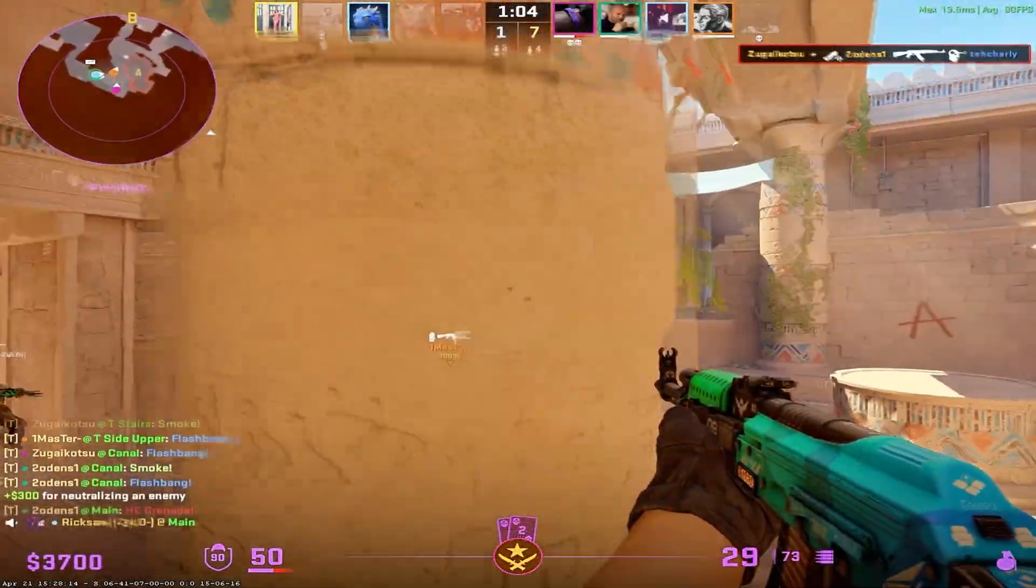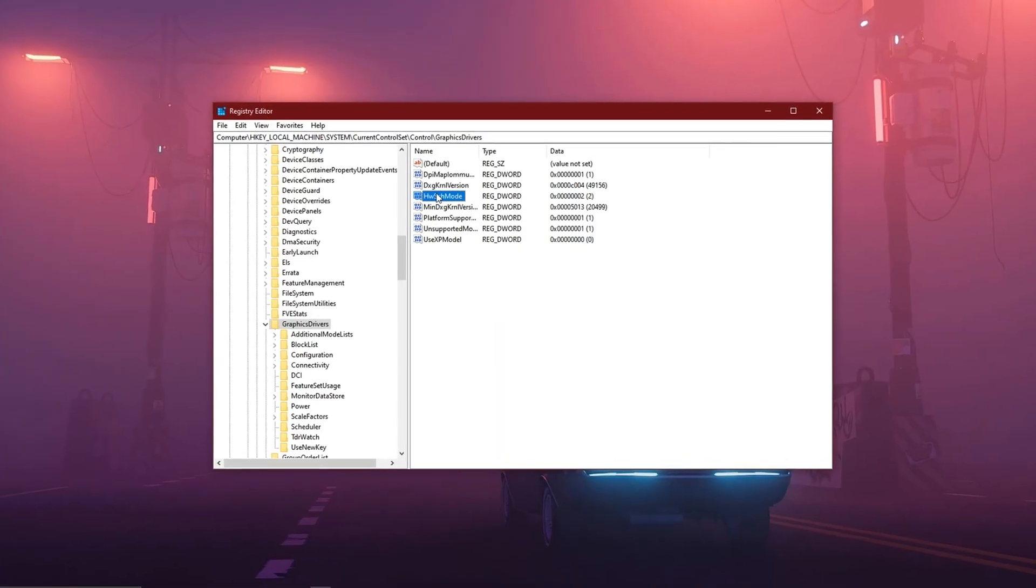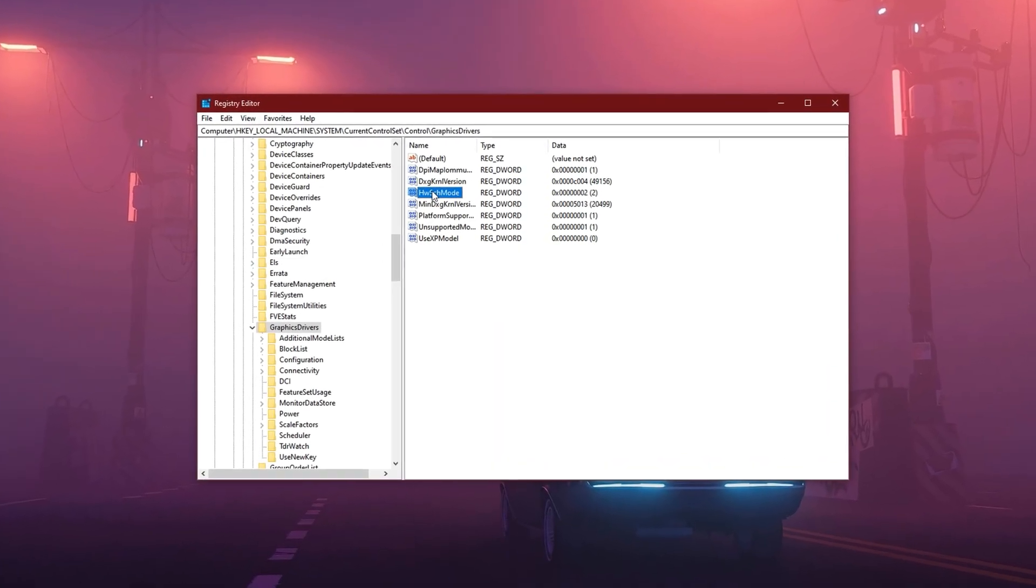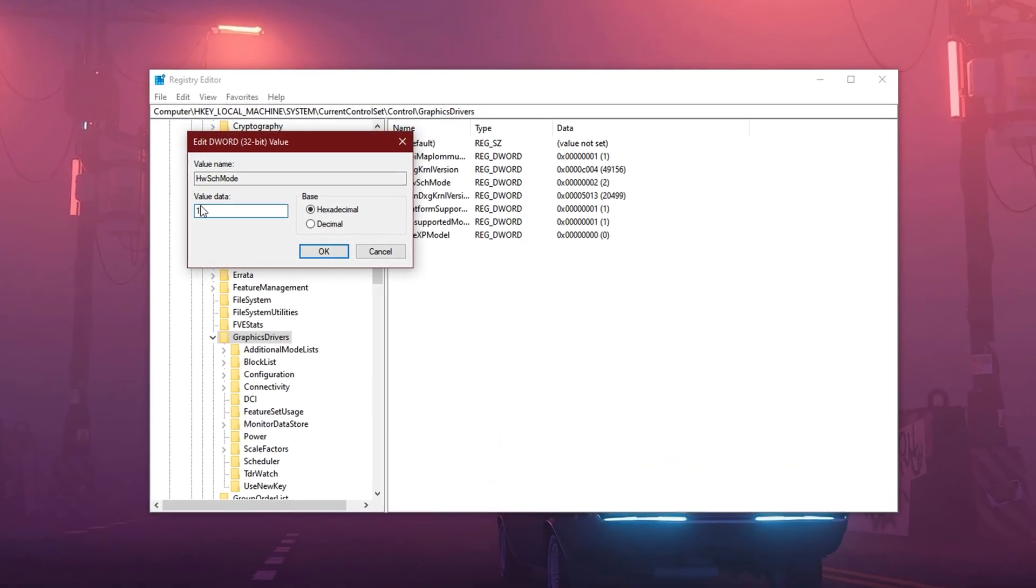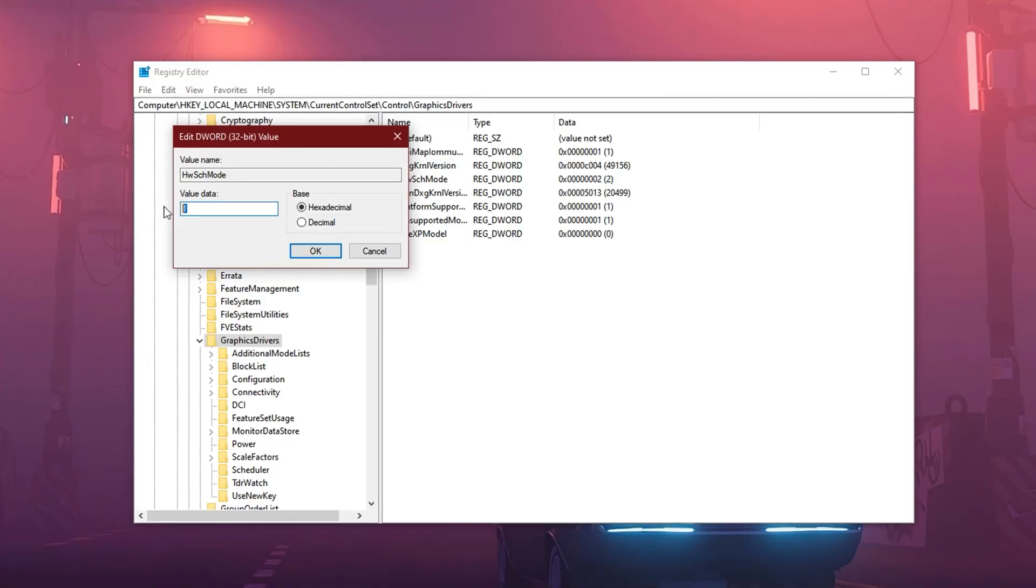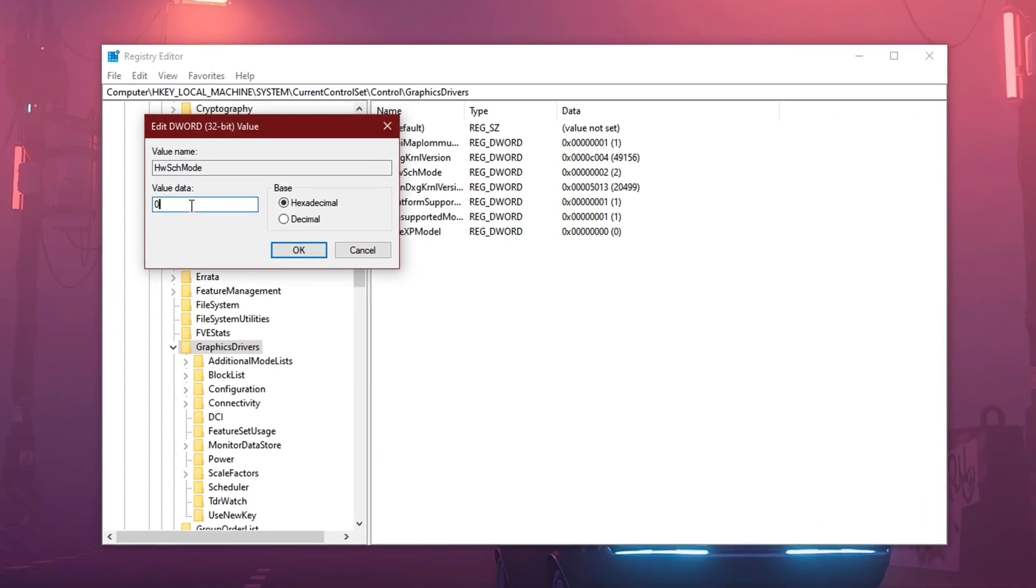If you ever want to turn this tweak off, just go back to the same registry path, double-click on HAGS mode, and set the value back to 1 to disable, or 0 to let Windows decide.